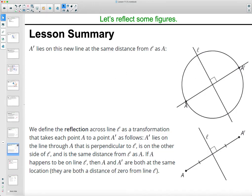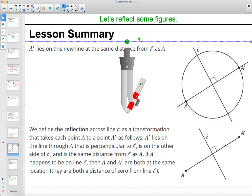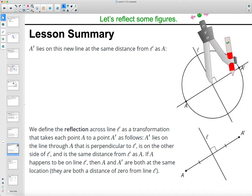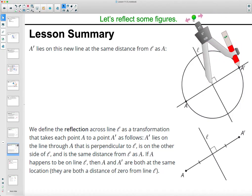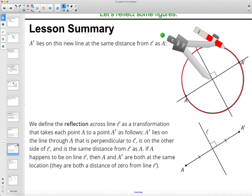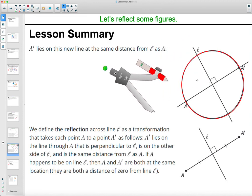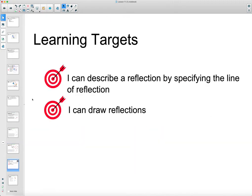Looking at a completed reflection: once you've drawn it, note that A and A prime are the same distance from the line of reflection. If you set your compass where the segment from A to A prime intersects the line of reflection, you could draw a circle that passes through both points since they're equidistant. Your learning targets for this lesson are: describing a reflection by specifying the line of reflection, and being able to draw reflections.